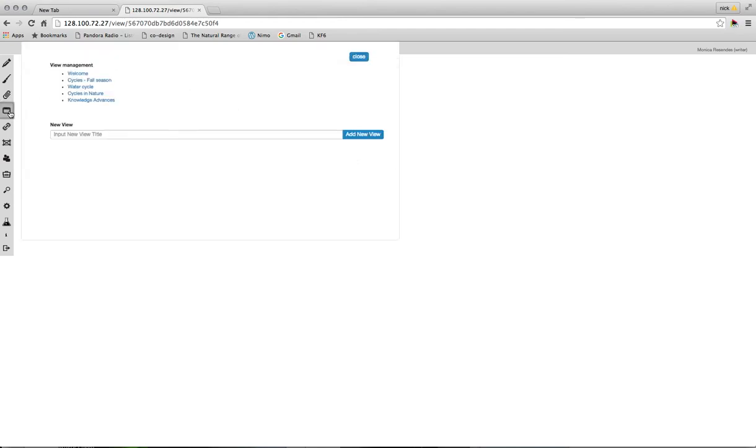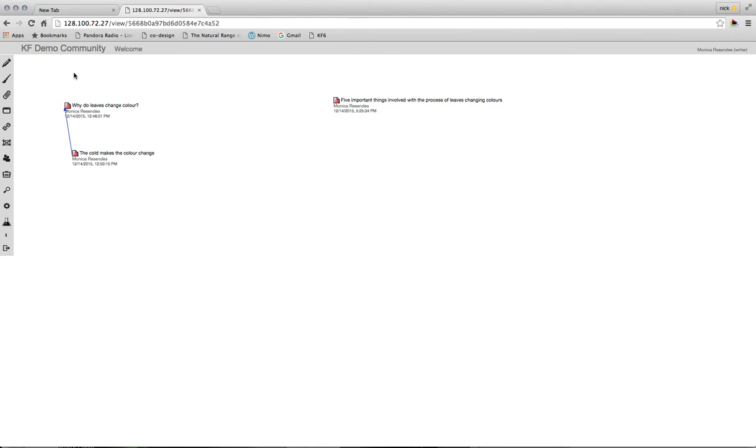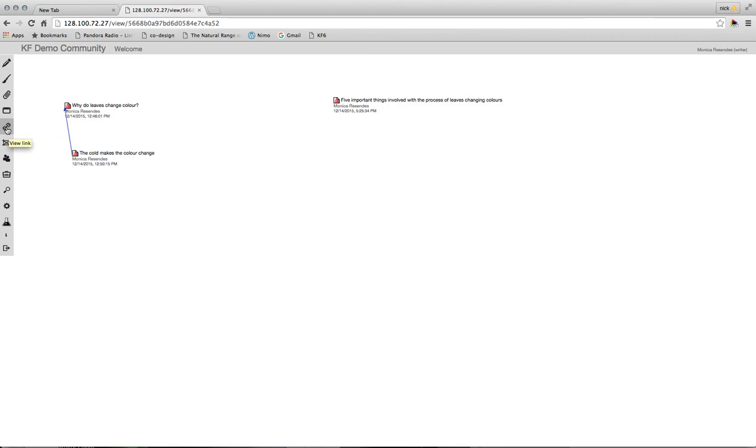There's a second way of navigating different views that is a little bit easier, and that is creating view links, what we call view links. In order to do this, you're going to go to the icon that's just below the view management icon. If you scroll over, you'll see it's called the view link icon.